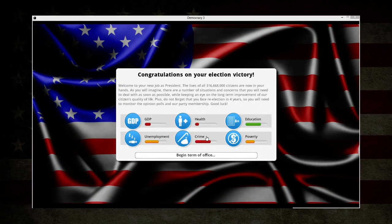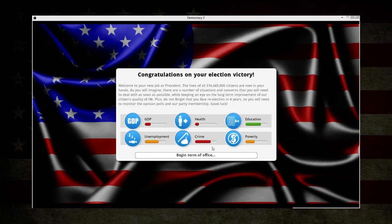Just like last time, our GDP starts very low, our health starts very low, crime starts very high, poverty is moderate, and unemployment is fairly high.